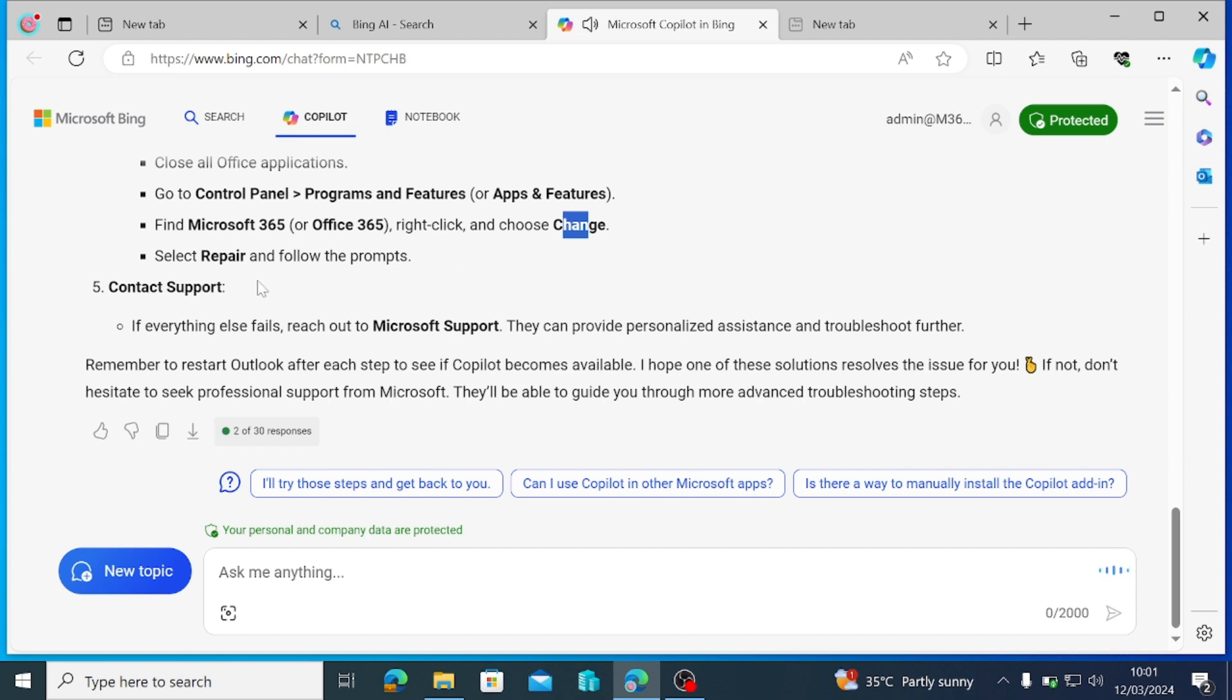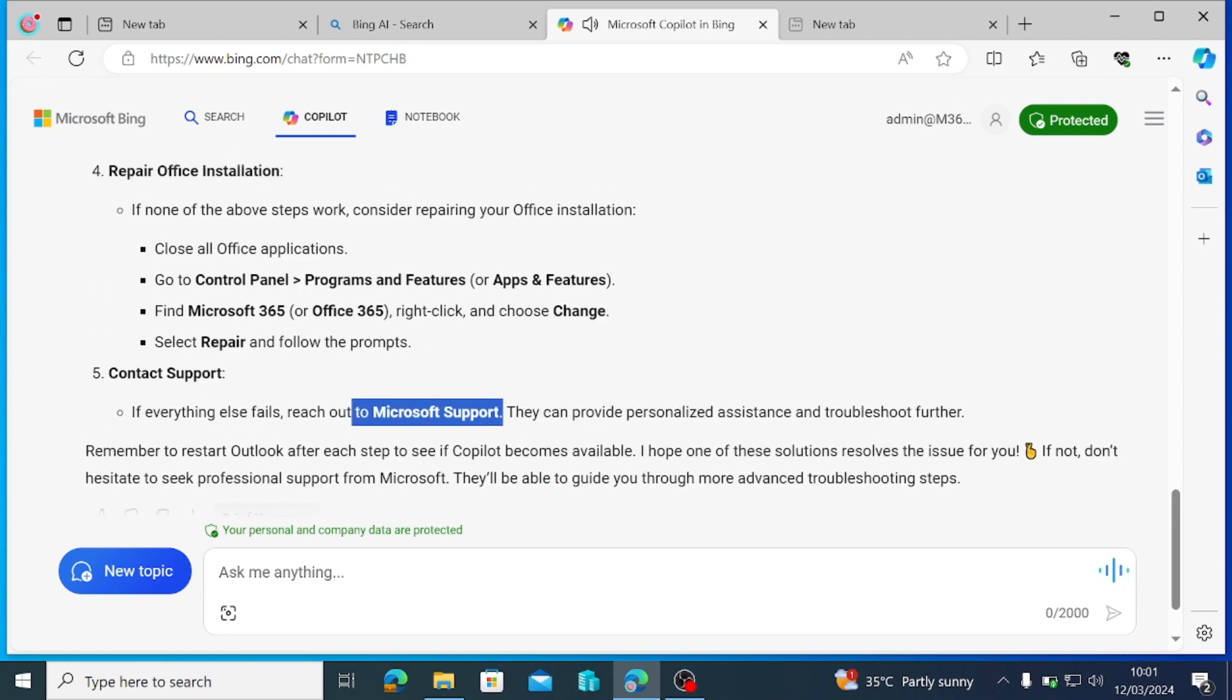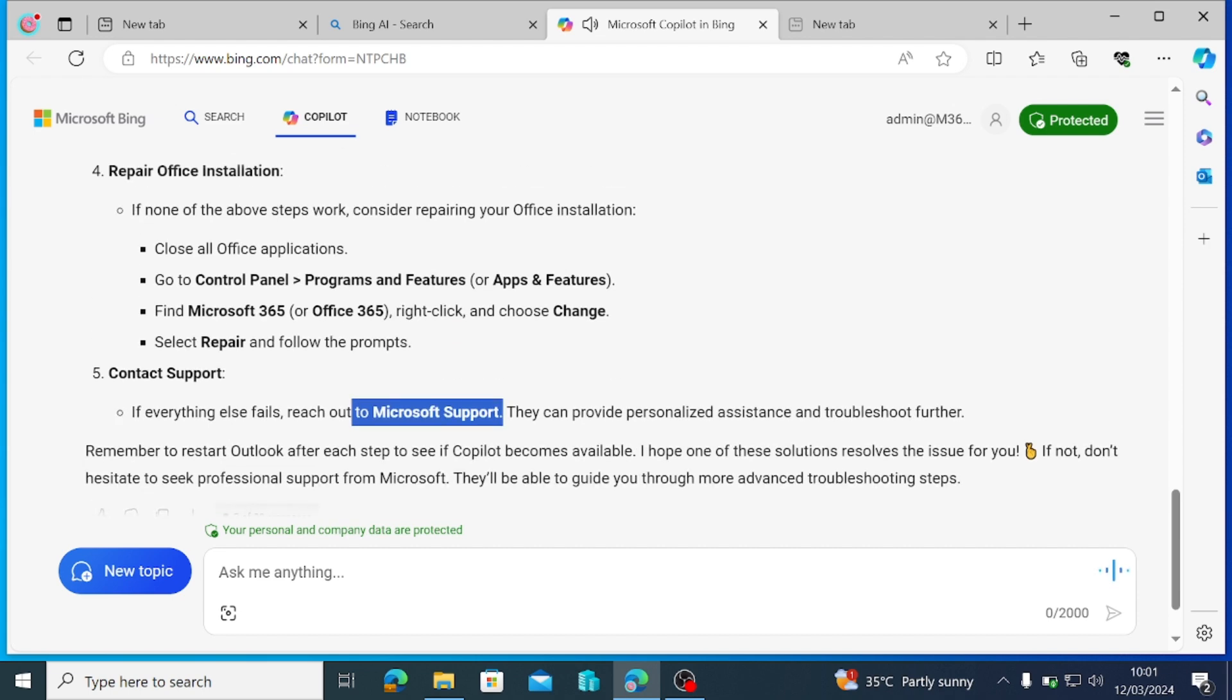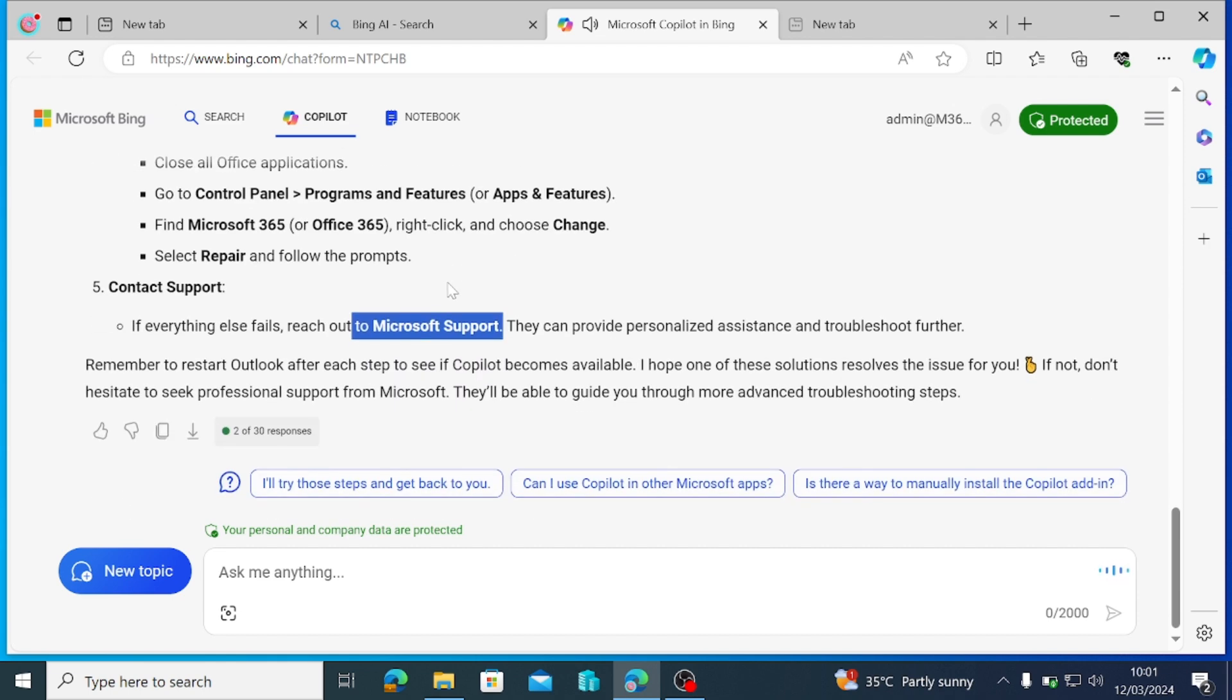Contact Support. If everything else fails, reach out to Microsoft Support. They can provide personalized assistance and troubleshoot further. Remember to restart Outlook after each step to see if Copilot becomes available. I hope one of these solutions resolves the issue for you. If not, don't hesitate to seek professional support from Microsoft. They'll be able to guide you through more advanced troubleshooting steps.